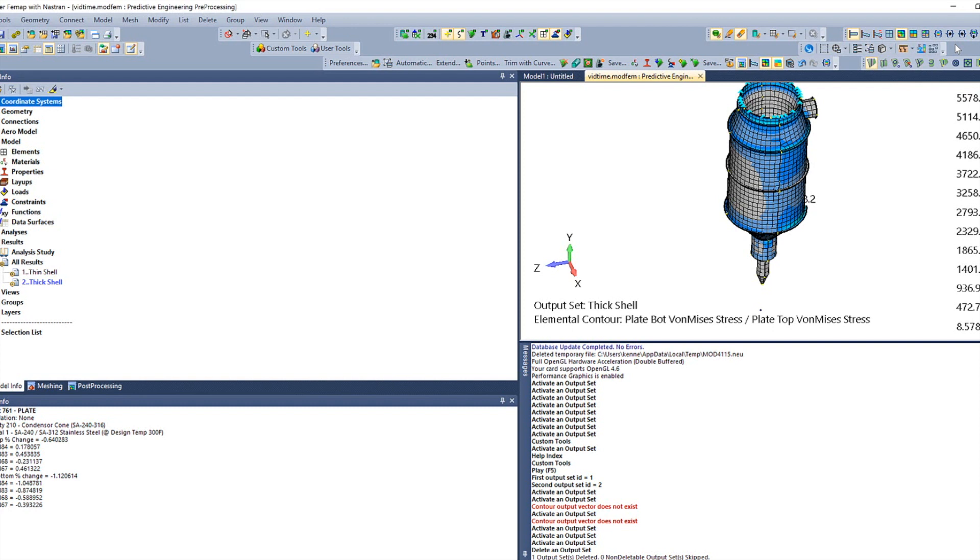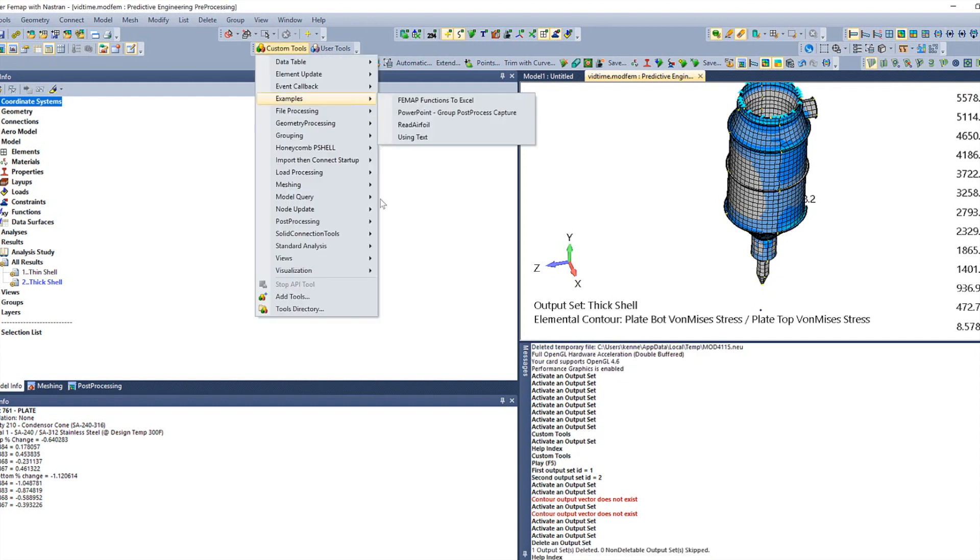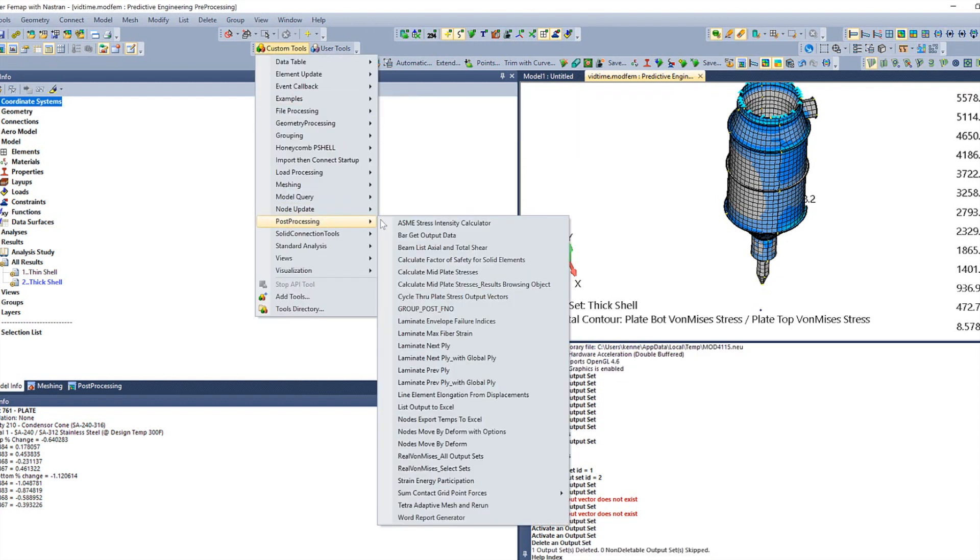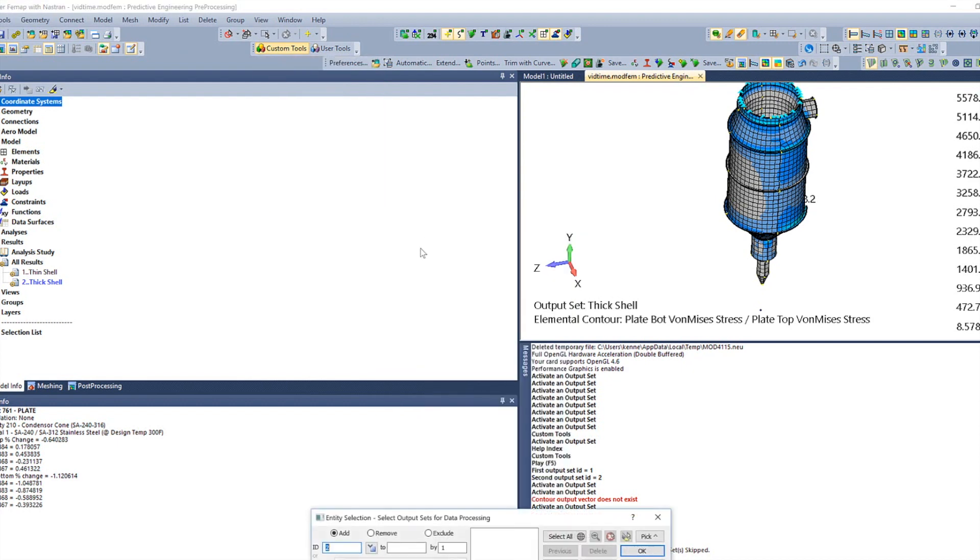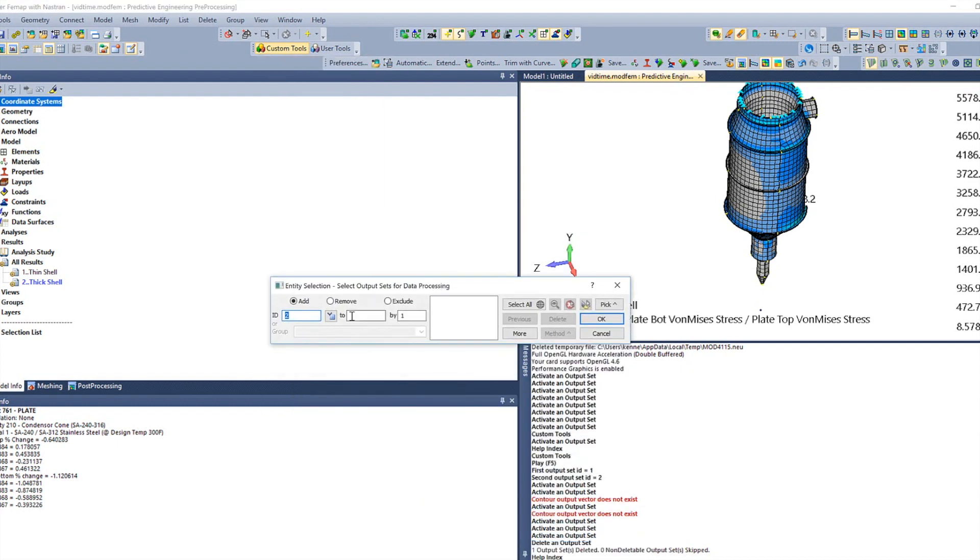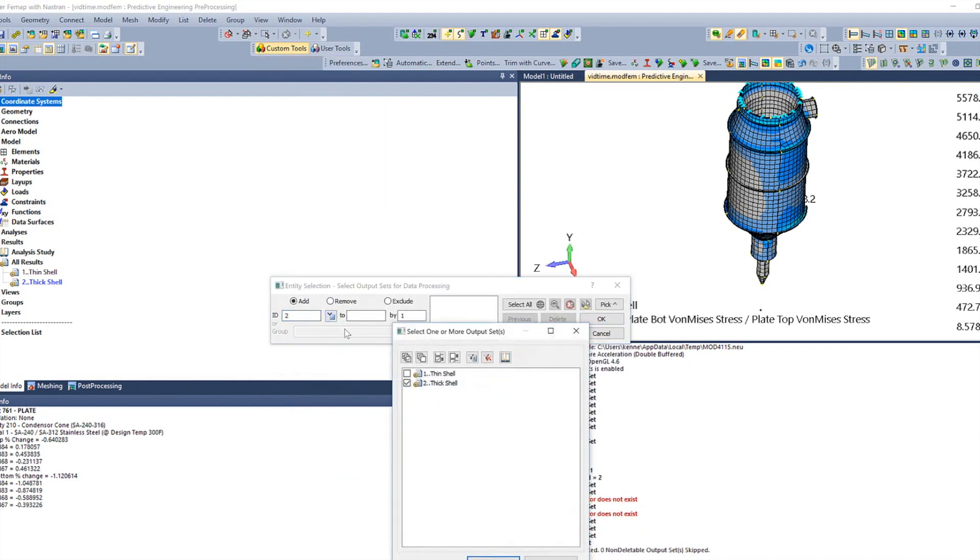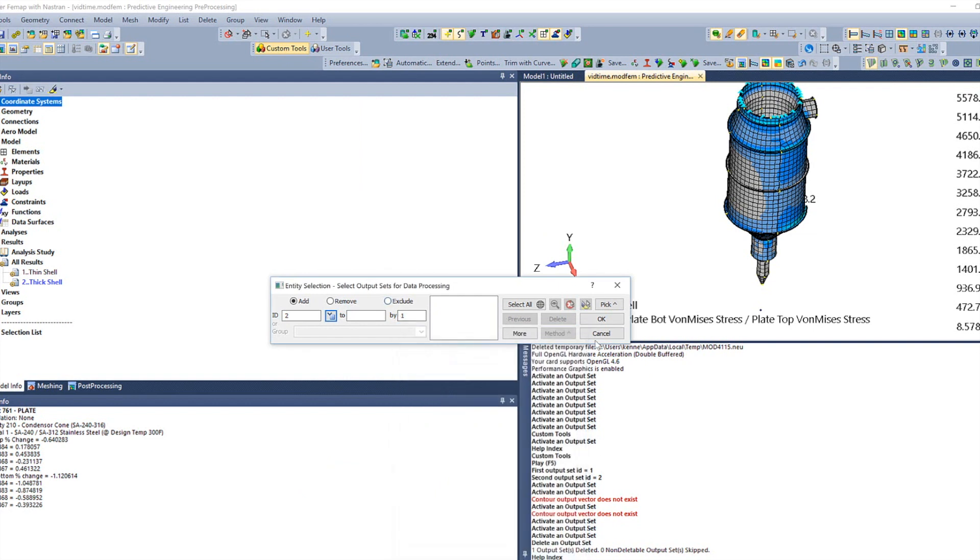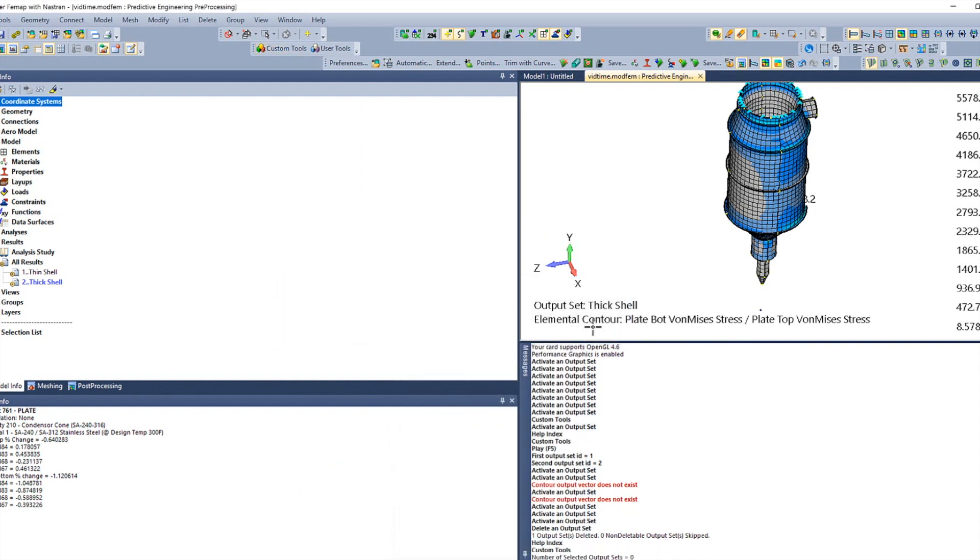Today, I'm going to show you an API that I created to contour percent differences between output sets. And it was built using an already established API that happens to be in our custom tools. If we come up to custom tools here, post-processing ASME stress intensity calculator. What this does is it allows us to choose outputs and it's going to calculate the memory stress from those.